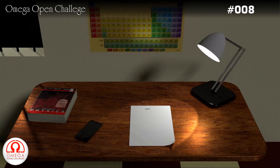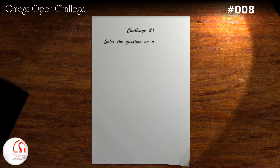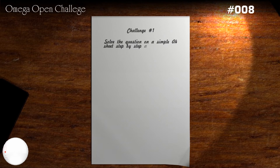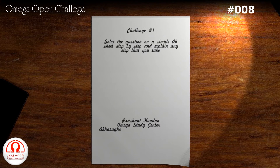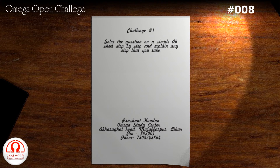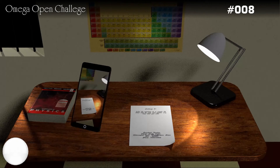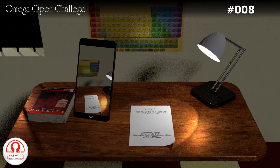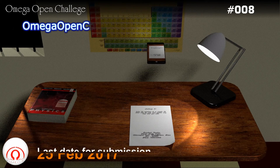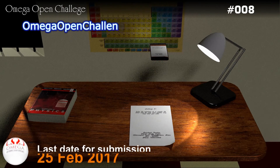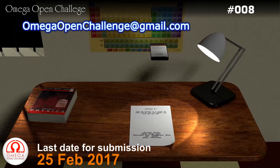To submit the solution, solve the question on a plain white A4 sheet. Write any formula, results, or assumptions that you are using very clearly. Underneath, write your name and postal address. Take a pic of the page or scan it and mail it to omegaopenchallenge@gmail.com before the midnight of 25th February 2017.